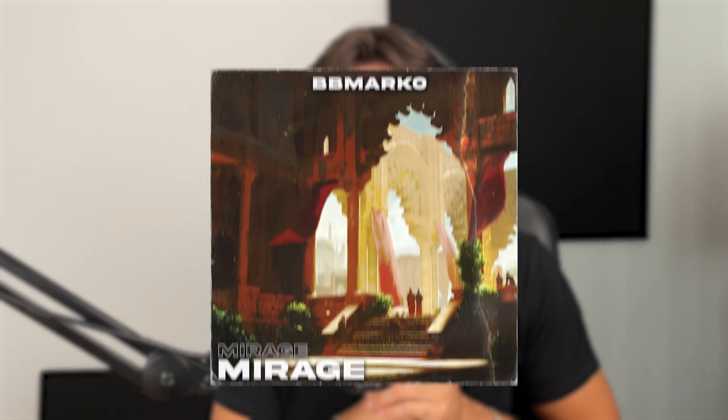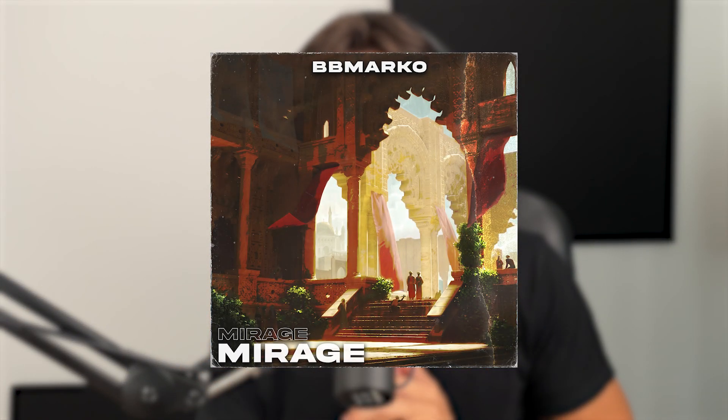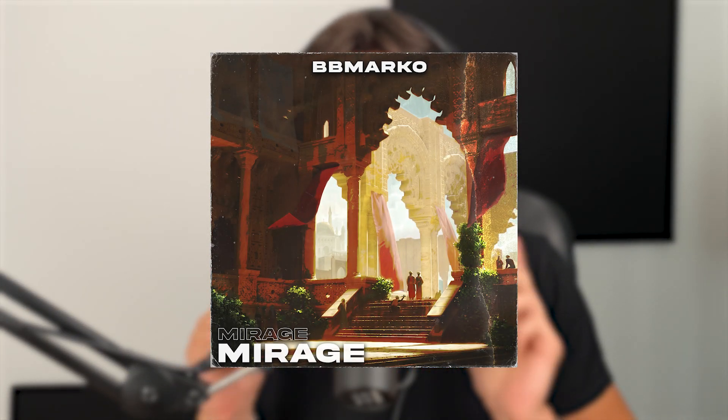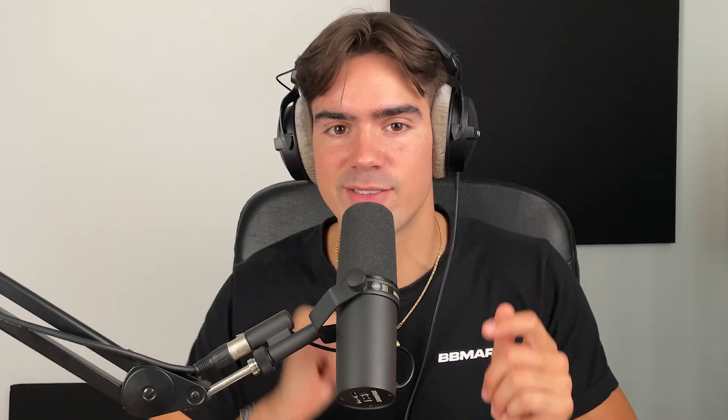Right, now that we have the sample finished, let's quickly add some drums. As for all the drum sounds I'm using, they are also coming from the Mirage multi-kit. So if you like any of the drum sounds you hear in this video, you can check out the kit. It is on my website which is bbmarker.com or you guys can just click the first link down below. By the way, I'm having a crazy sale on the website until the end of the week, so make sure you guys go check out the kit on the website.